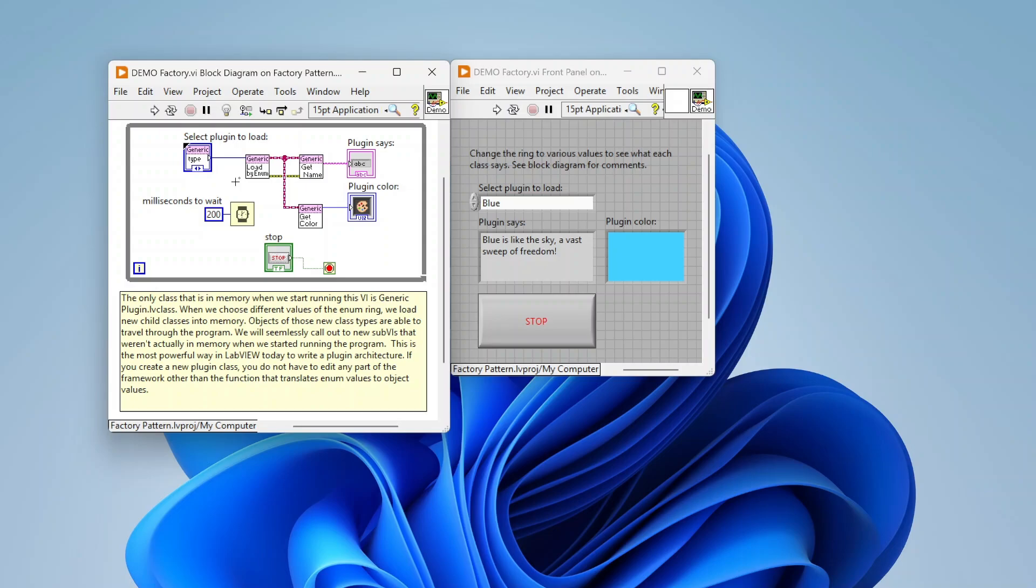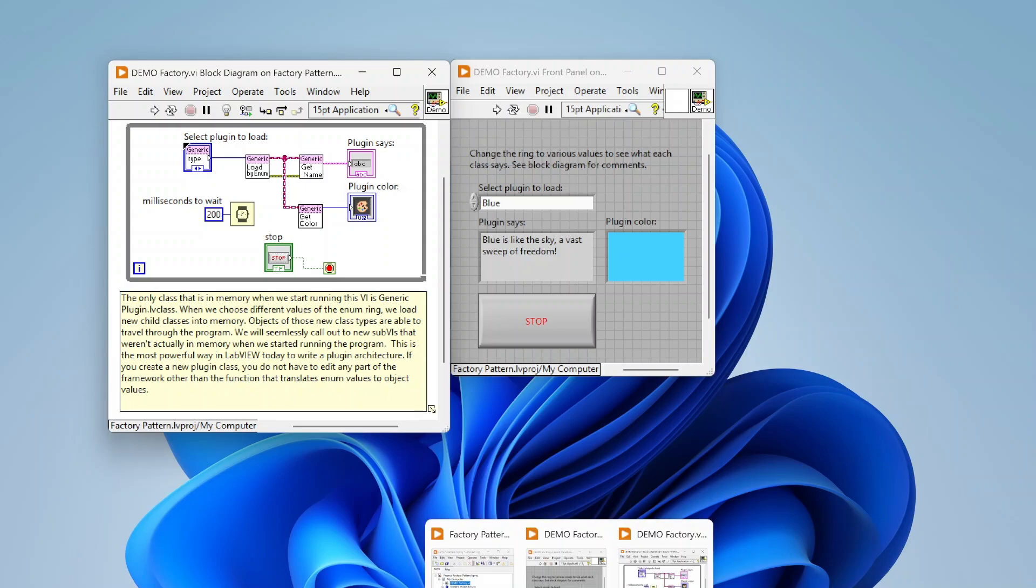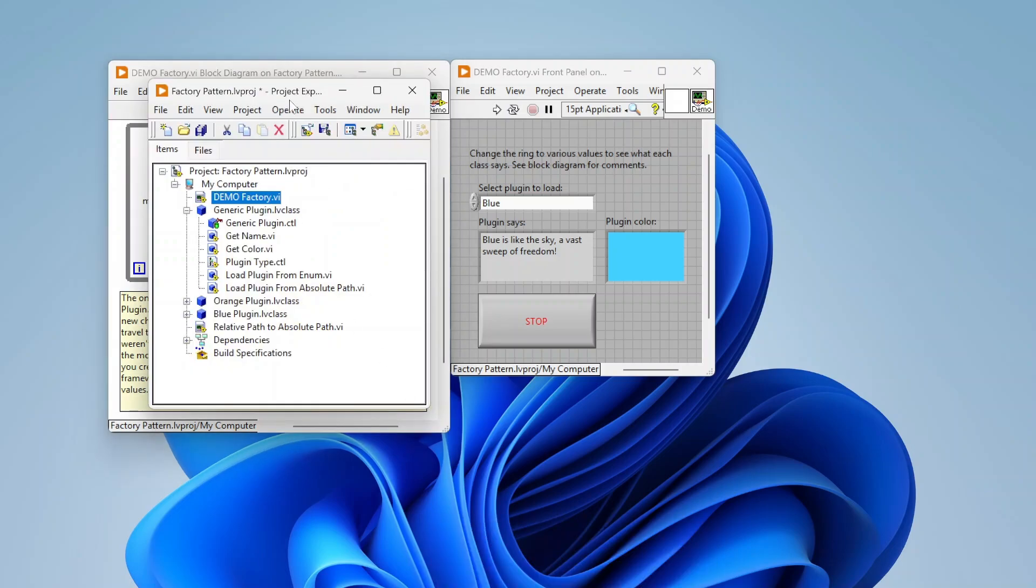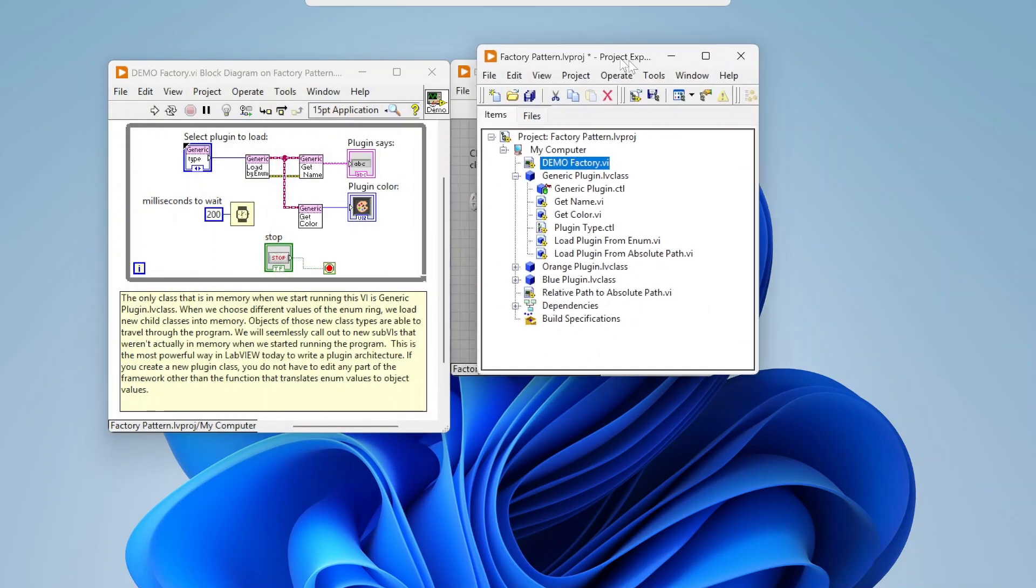But yeah, that is basically the factory pattern in LabVIEW. It's a great way to take basic object oriented programming and significantly enhance its capabilities. It's relatively simple. And yeah, if you have questions about object oriented programming and some of the stuff that I've talked about here, about maybe like what dynamic dispatch is or what LabVIEW classes are, I have some previous videos already made on those. Go check those out. That should help answer some of those questions as well. But yeah, other than that, thank you guys for watching.